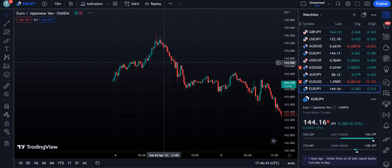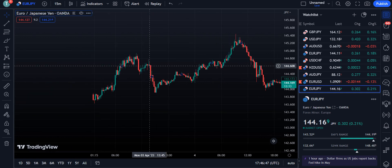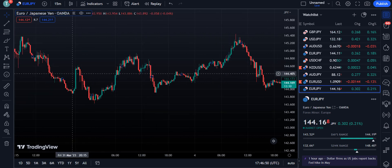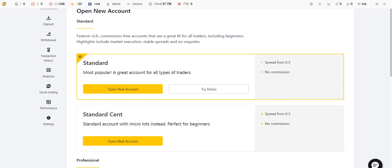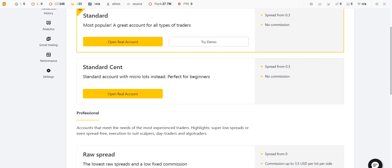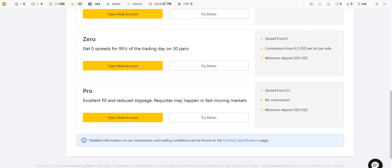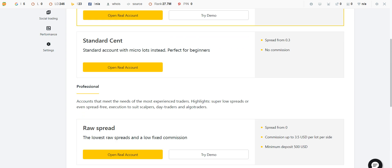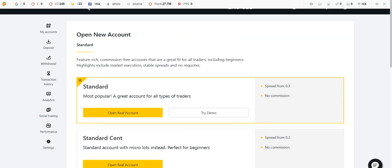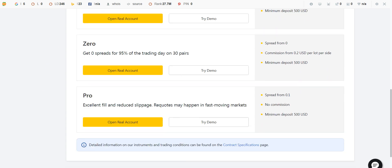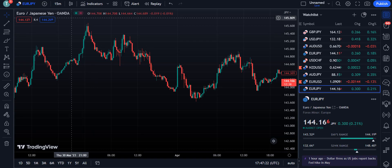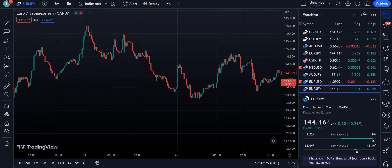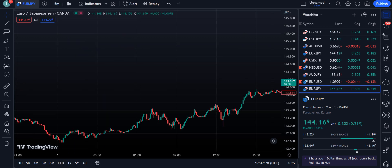Before going into the details of this strategy and about the indicator, I want to tell you about the broker I am using for my trading — that is Exness. If you want to open your account with Exness, you will have five options: Standard, Standard Plus, Raw Spread, Zero, and Pro account. They are trustworthy for their deposit and withdrawal methods, and they give you maximum profit for each trade by taking very little or no commission at all. If you're interested, you can get the link in the description of my video.